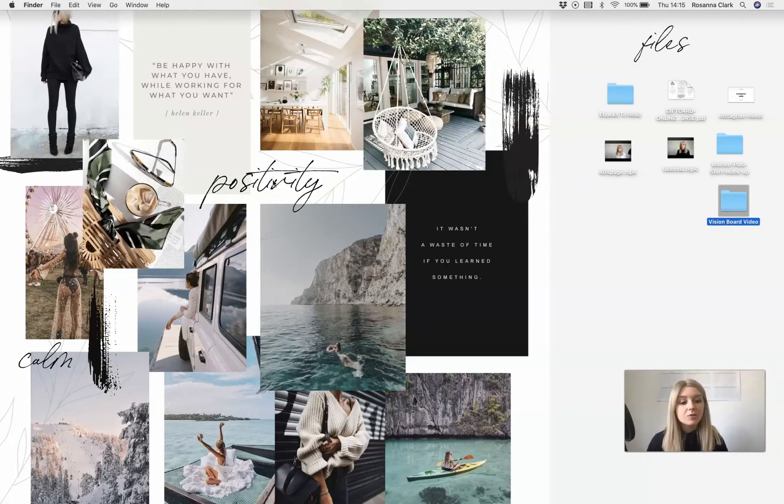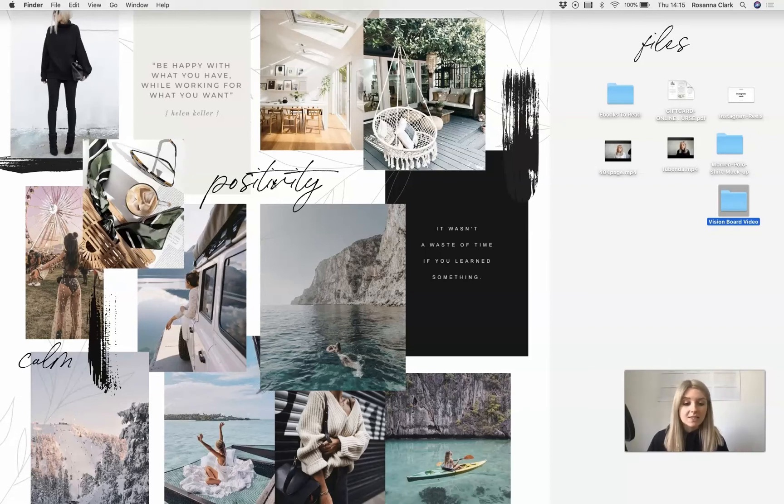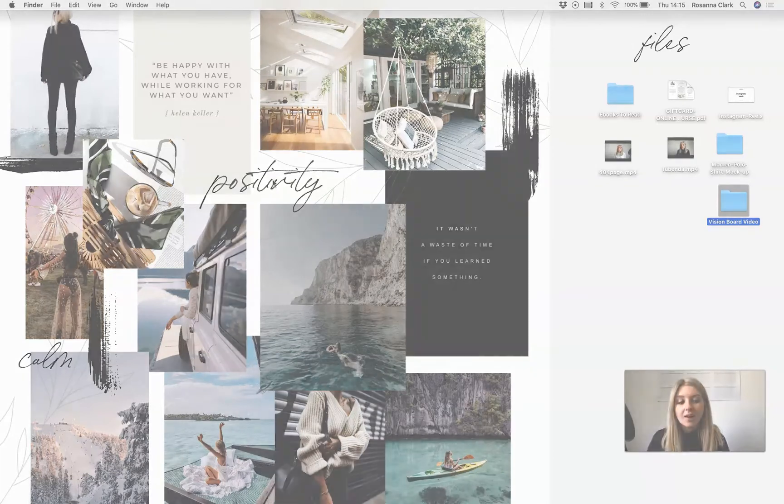But the beauty with these vision boards is you can make them however you like. They can be super creative and arty. They can be really minimal and sleek. It's completely up to you.